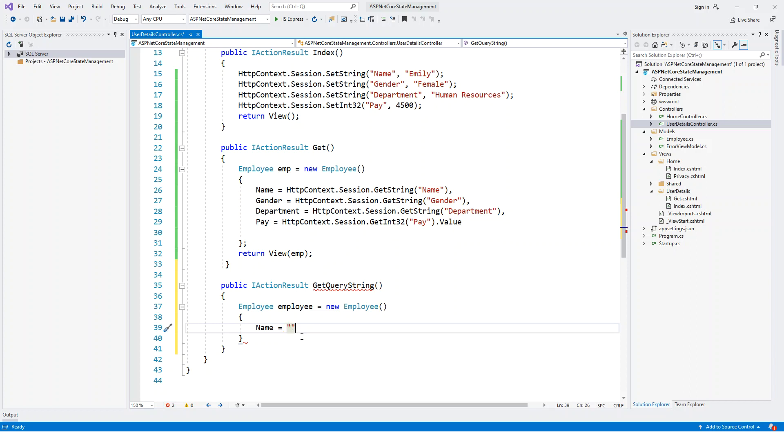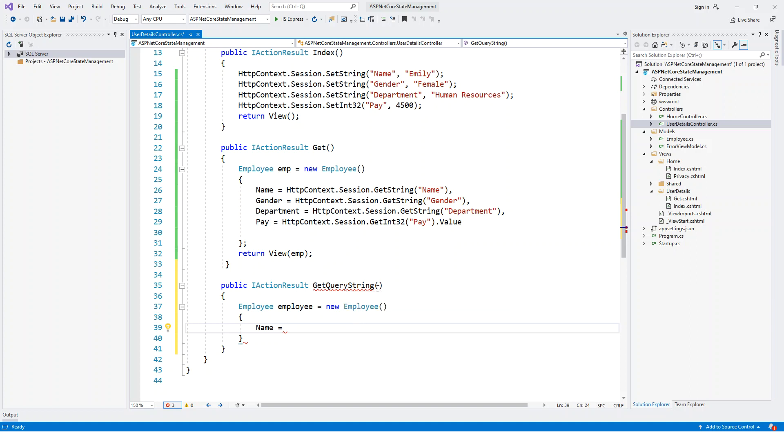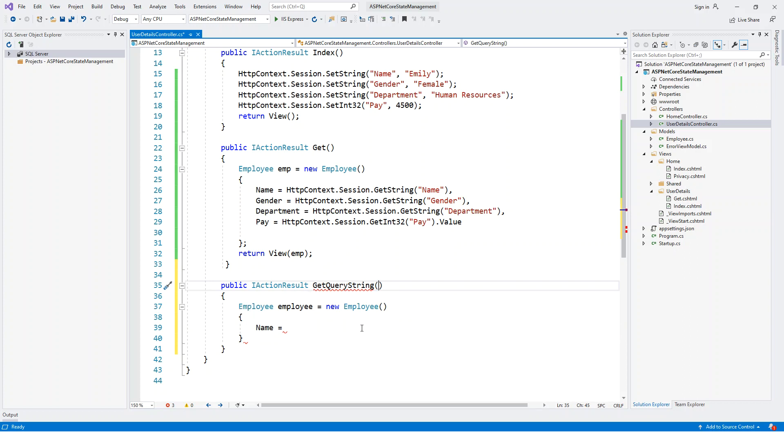Before that, what I will do is I will have to modify the query string to accept parameters for the employee class properties as parameters to the GetQueryString method. So I'll just comment it out for the moment and then pass these as parameters.